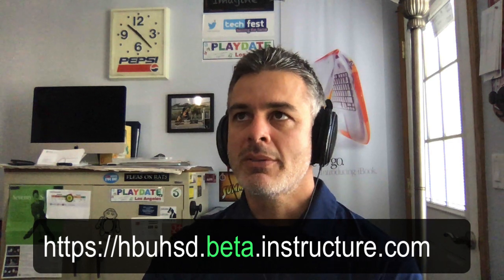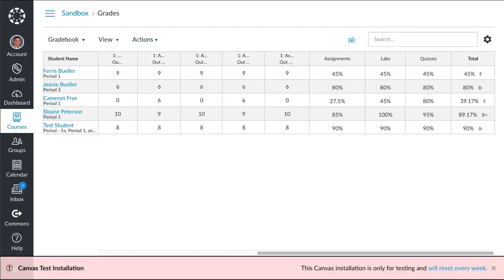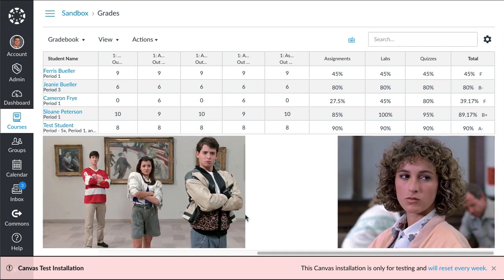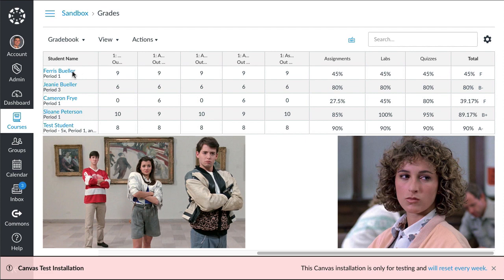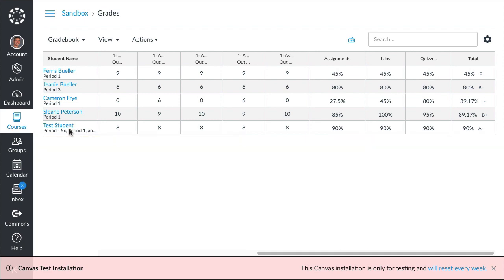Let's dive into the gradebook and take a look at a sample course that I have. My all-time favorite movie has to be Ferris Bueller's Day Off, so I have a sample class that's made up of some familiar characters if you've watched the movie. At the top of my roster we have Ferris Bueller, his sister Jeannie, Cameron, and Sloan, and then the test student that Canvas puts in there.